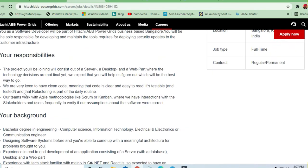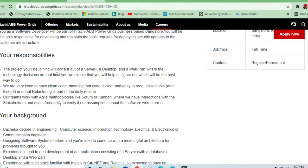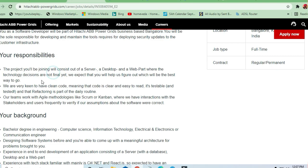For responsibilities, they are asking that you will be able to join all the components: server, desktop, and web part, where the technology decisions are not final yet.